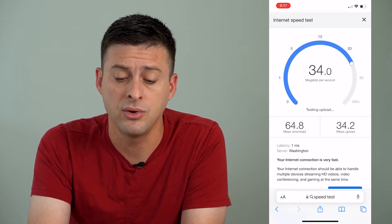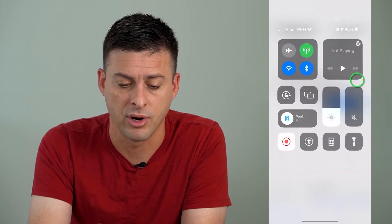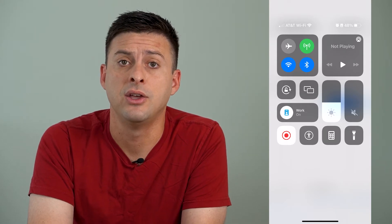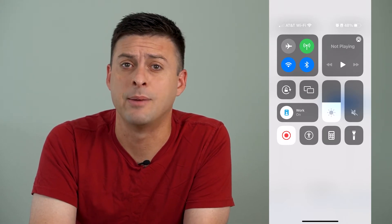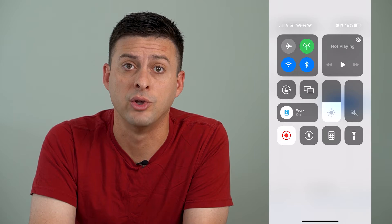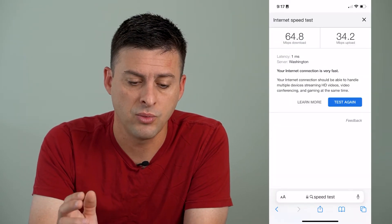If it's slow, you might want to swipe down from the top right and just toggle off that Wi-Fi button so that you can switch over to cell data. That might be faster depending on where you are and your internet connection. So once we've gone through that step and made sure that your internet is fast enough, we can move on.